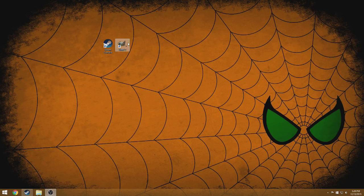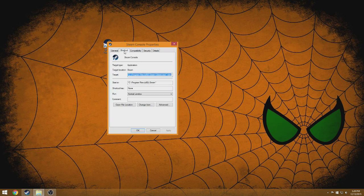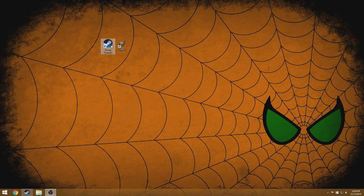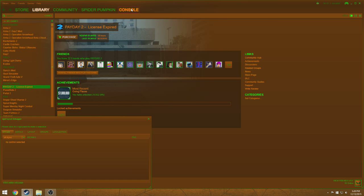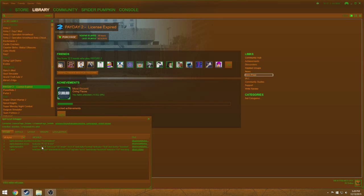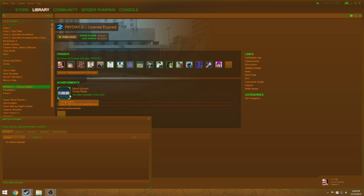First thing you're gonna need: take your Steam shortcut, right-click it, go to Properties, go into the Shortcut tab, and then add -dev at the end of it. What this is gonna allow you to do is run Steam in dev mode. When you press F6 and click on something, it'll tell you where it's located and how it's laid out in the Steam files — you'll see a console right here.